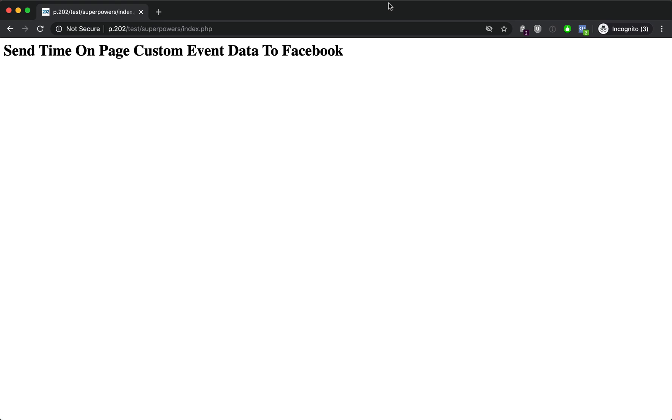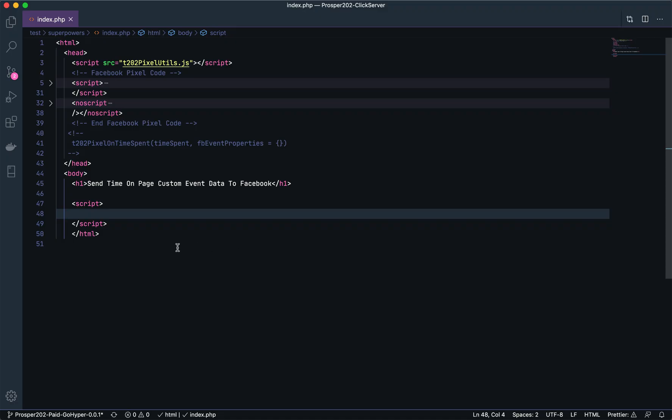Let's go into our editor. Here we've included our T202 pixel utilities JavaScript and the Facebook pixel. Now we're going to use a T202 pixel on time spent function.